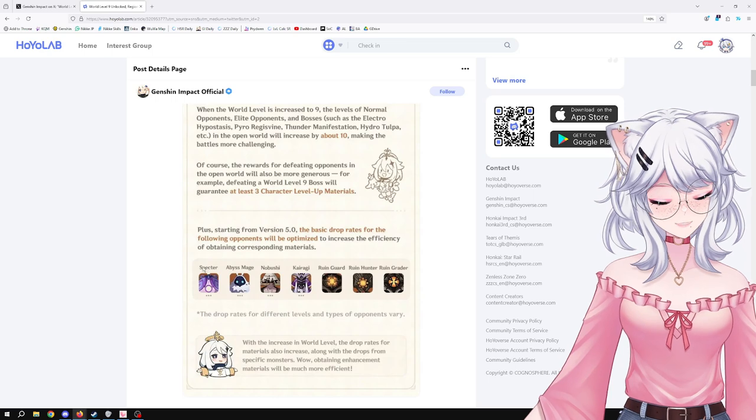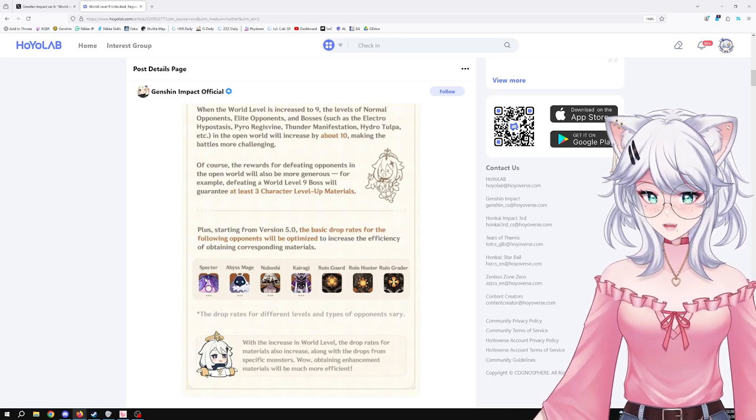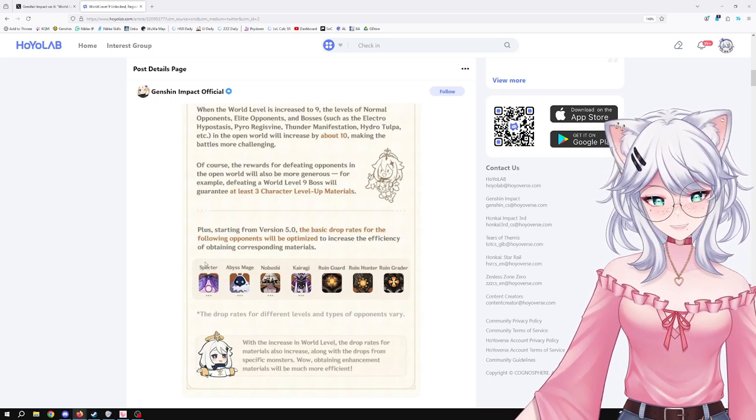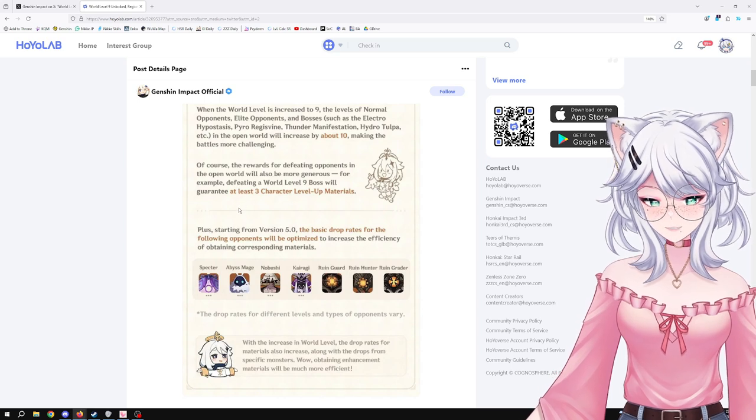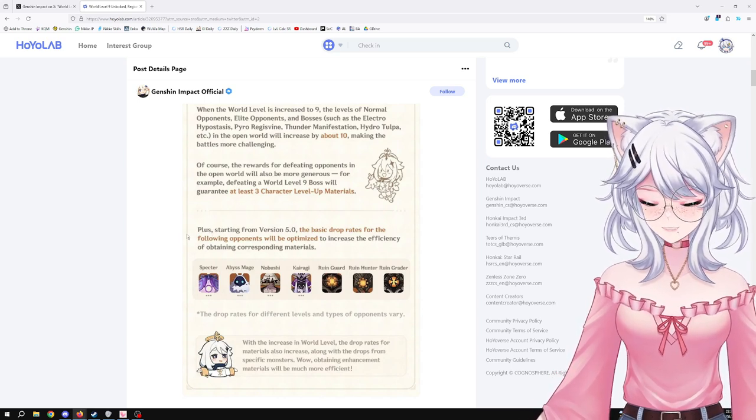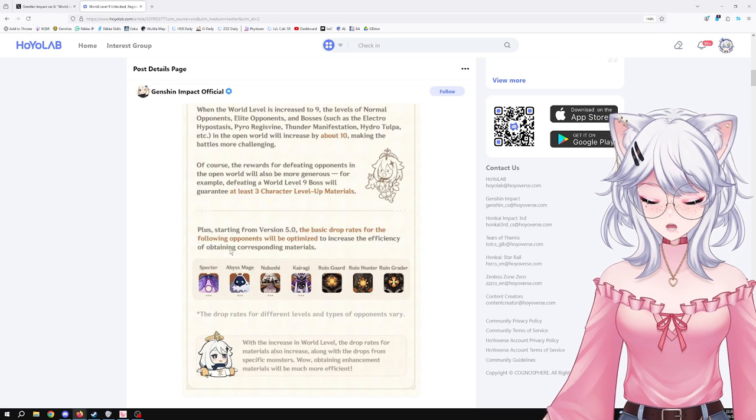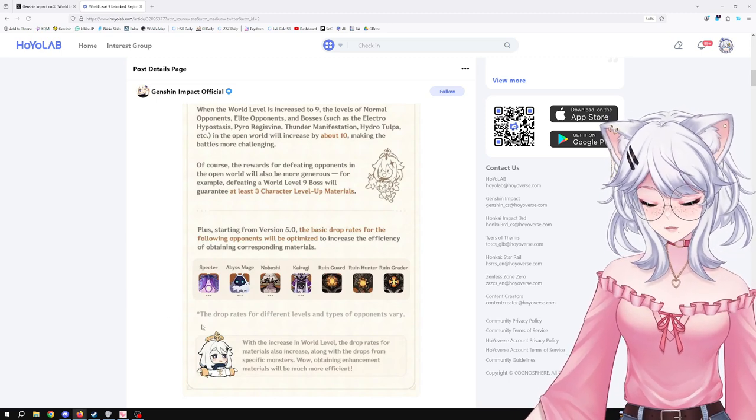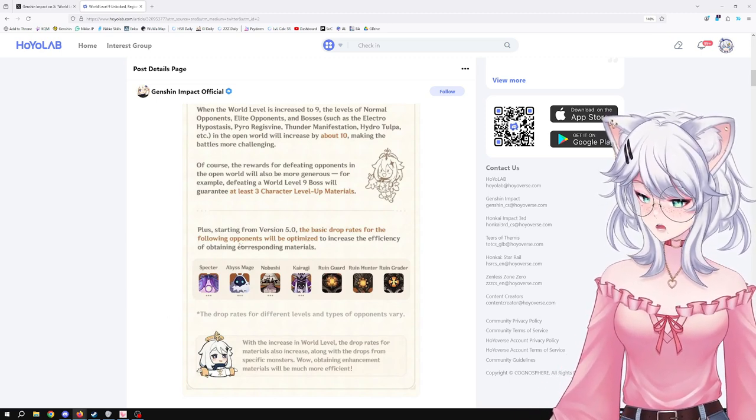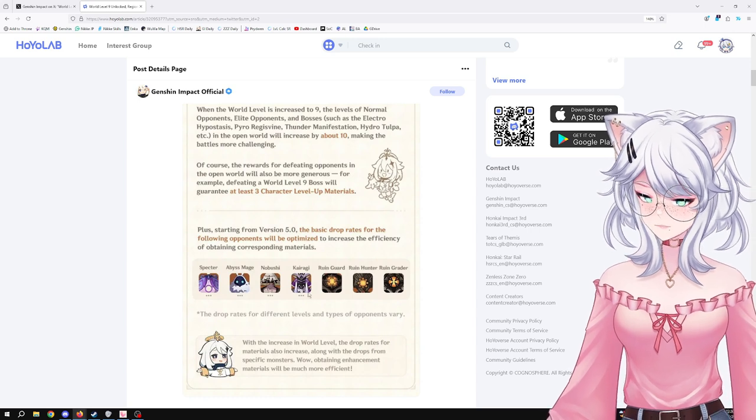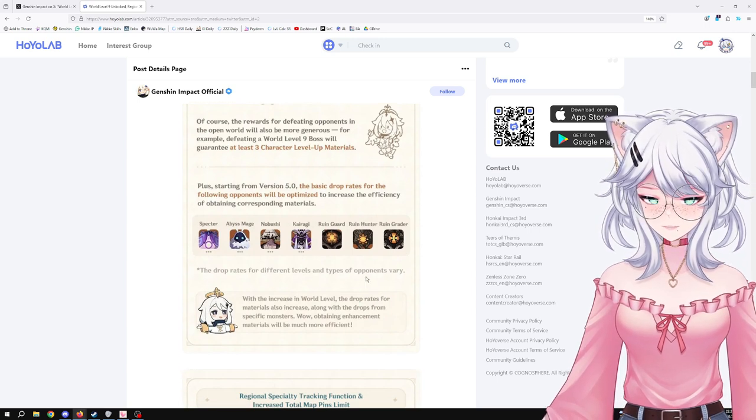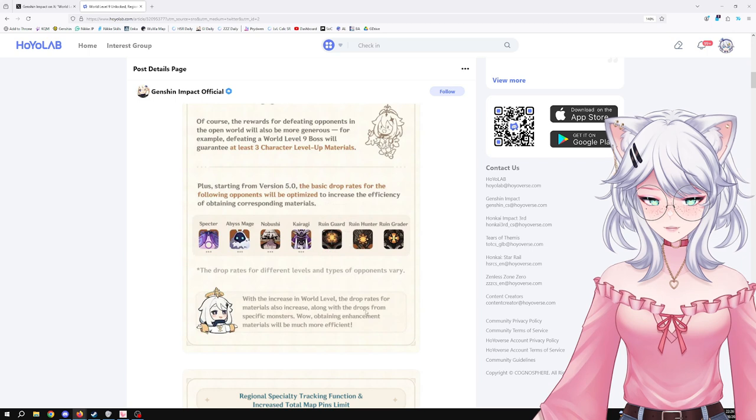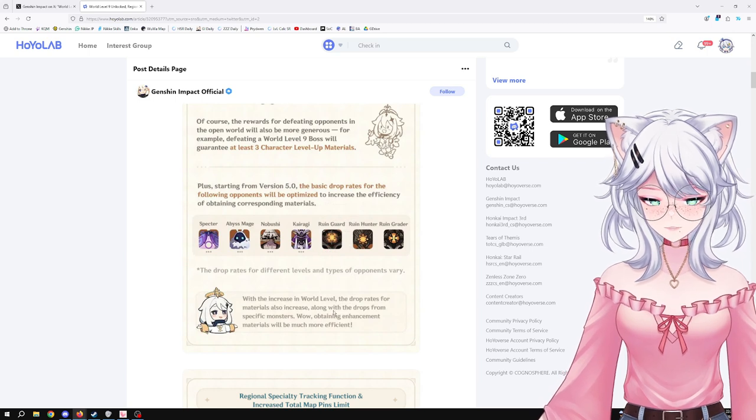I was so upset because I had to be farming it for Kirara, I believe, and it was just a pain in my ass. It was absolutely insane. So it's really cool to see that we're going to be getting more reward, or at least make sure that we're getting some more valuable reward, because I felt like we're not getting the highest rarity as often as we should. The drop rate for different levels and types may vary. The drop rate for materials also increased along with the drop from specific monsters.